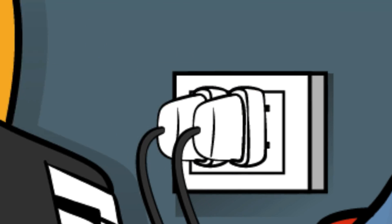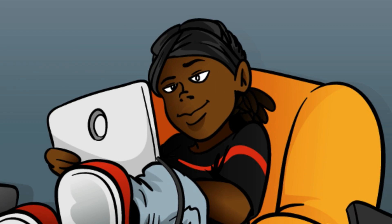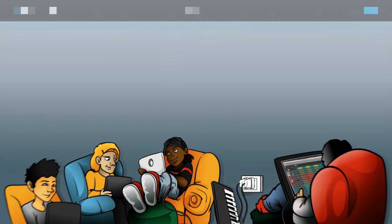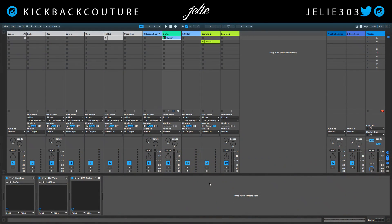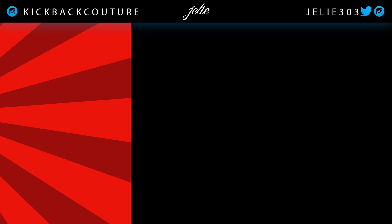What up everybody, it's your girl July from Kickback Couture. Today I'm going to show you how to navigate the new drag and drop features in Reason 11.2. We're going to talk about the Redrum, the Matrix, and the Dr. Octo-Rex player. What we're going to make is going to sound like this.